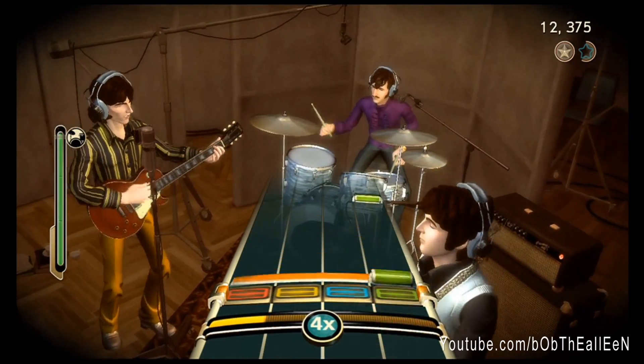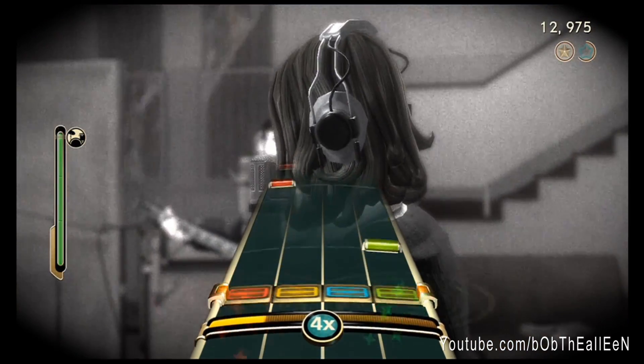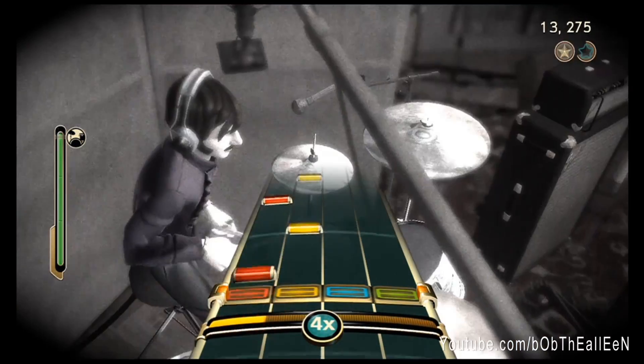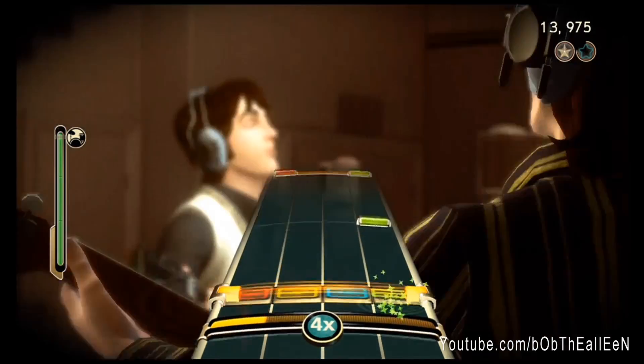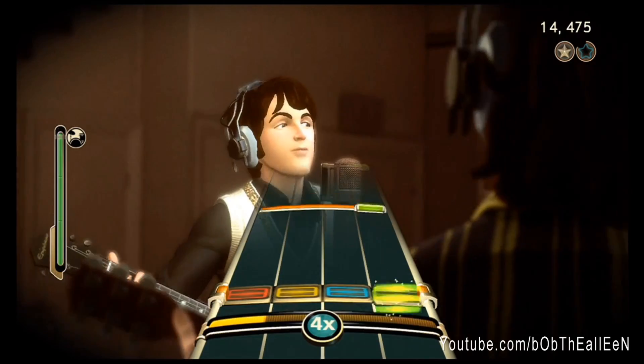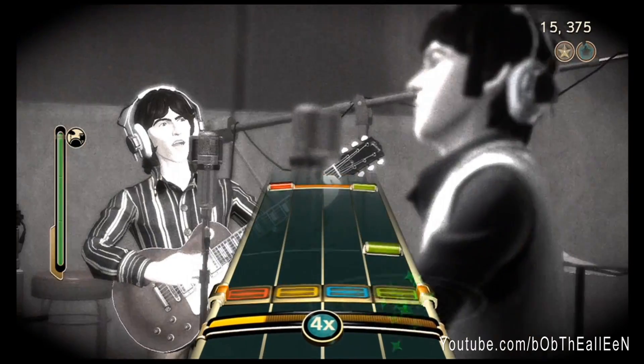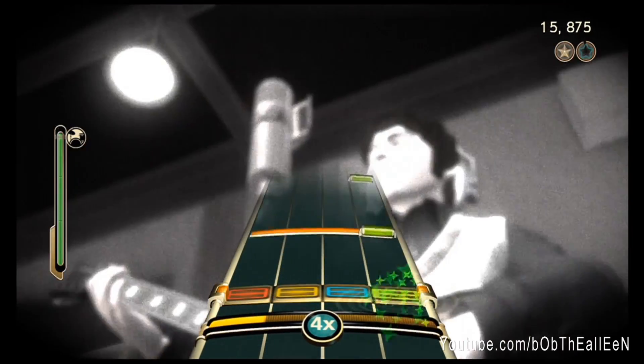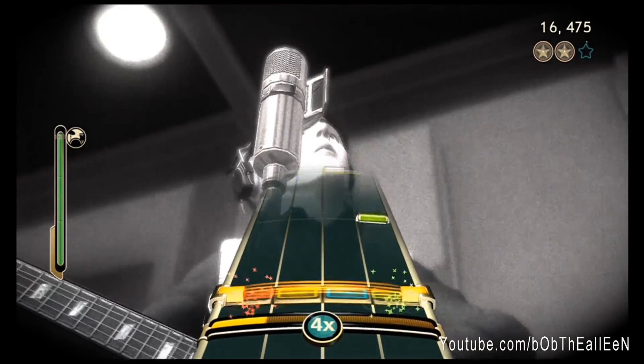Don't expect this to work on the first try. I would allow about 30 to 90 minutes per achievement in Rock Band and about 10 to 30 minutes per achievement in Guitar Hero.